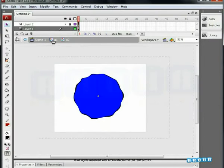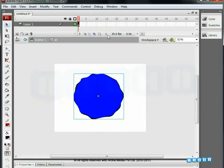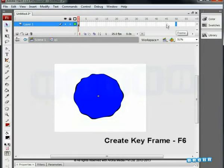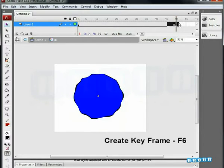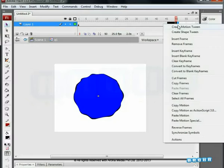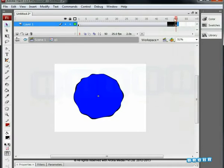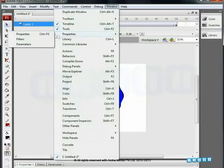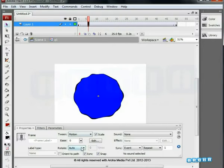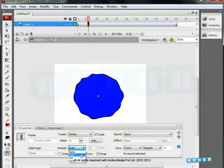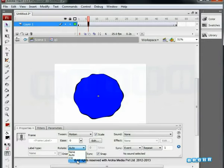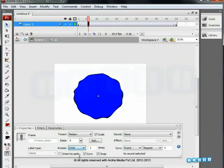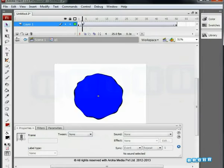Here we come out of the symbol. Go to the 50th frame and insert a second keyframe. We apply motion tween. Go to the window option, select the properties and in the rotate option where the auto command is present, we select CCW and assign anti-clockwise rotation for a single time.